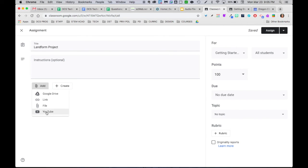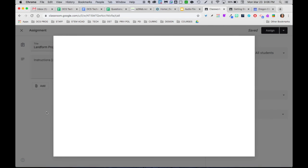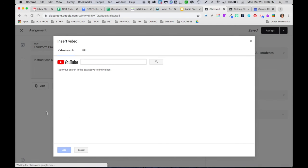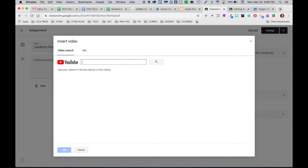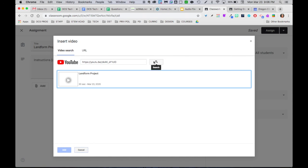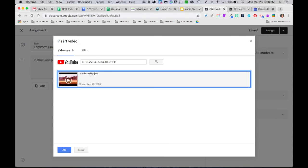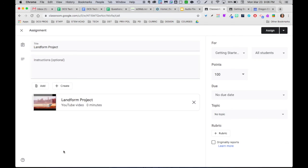I can go directly to this YouTube link. Now when I was in YouTube, I copied the URL for my video. So I can Command-V, paste it right here. And click the search button. There's my Landform Project video. Select it. And add.